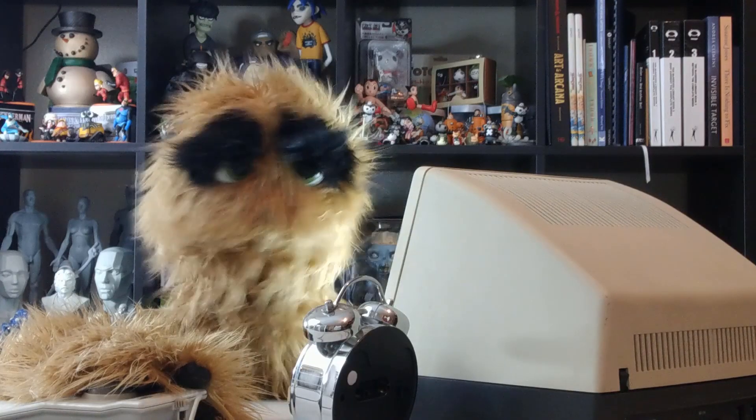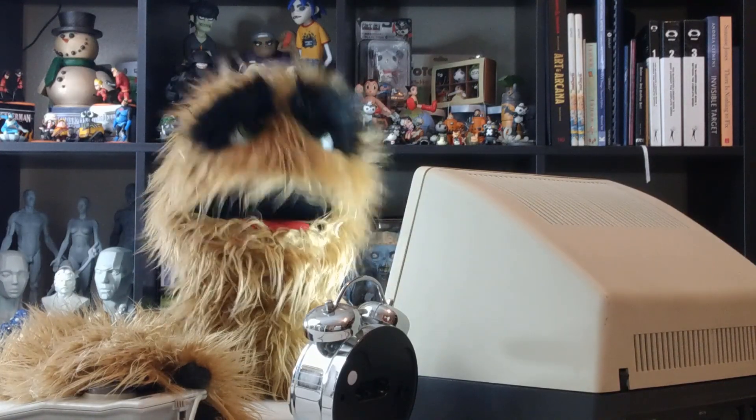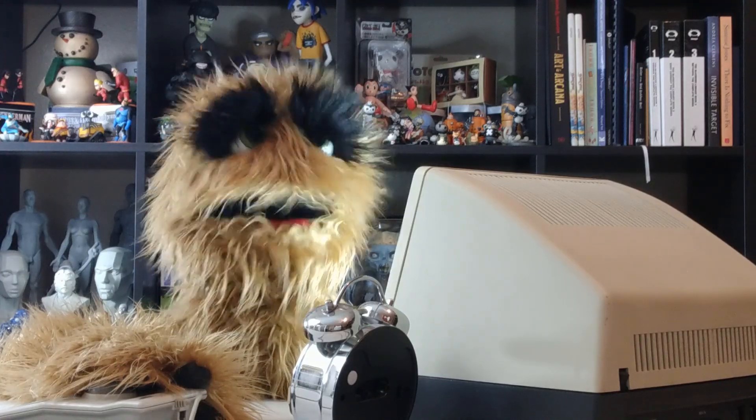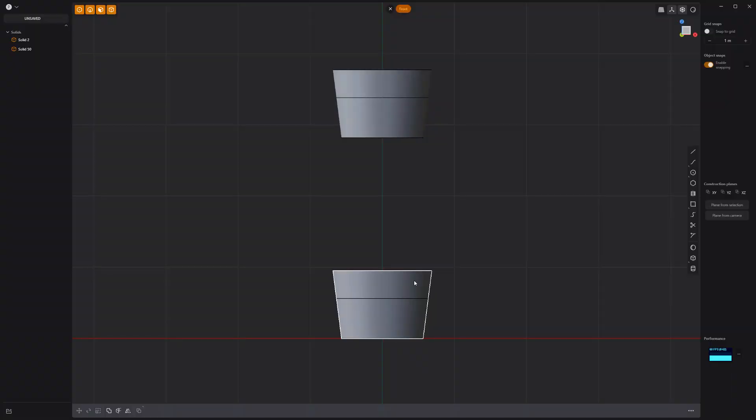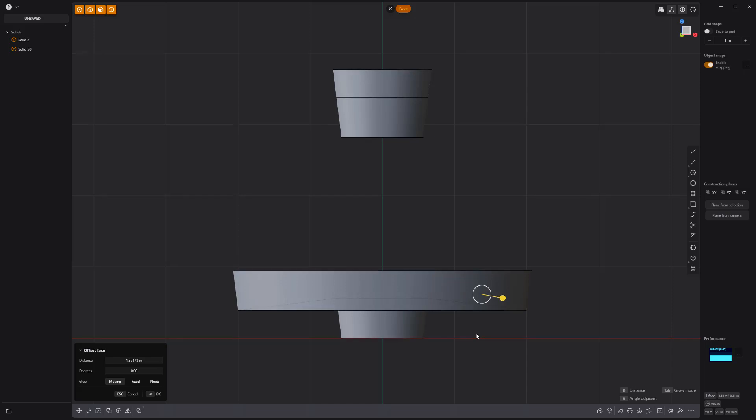Yum yum! Floyd here with a quick look at offsetting a tapered face and keeping its height in Plasticity. When offsetting this tapered face, the thickness of the face changes.